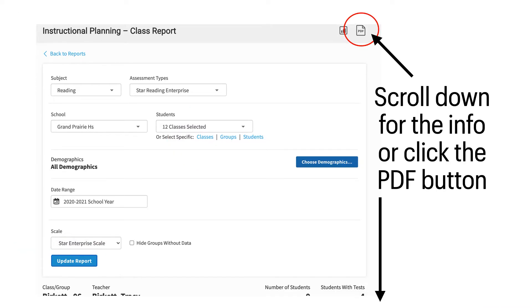The report data will run on the bottom of your screen. You will need to scroll down to see the information, or you can click the PDF button in the upper right corner to generate a PDF of the data. This is an easier way to look at the data.